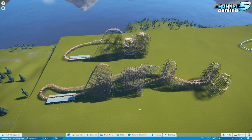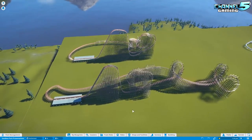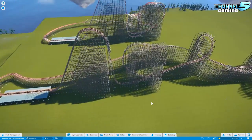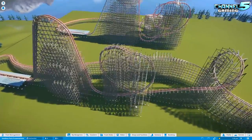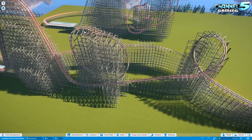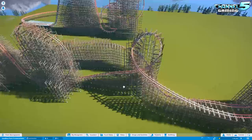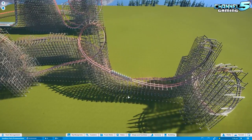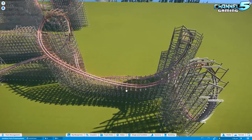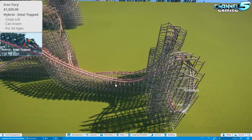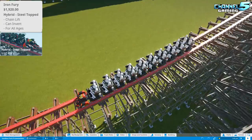Now moving on to hybrid coasters. These have more secure seats and are for all ages. Hybrid coasters combine wooden supports with steel tracks and can do inversions just like a regular corkscrew coaster — a really cool invention.